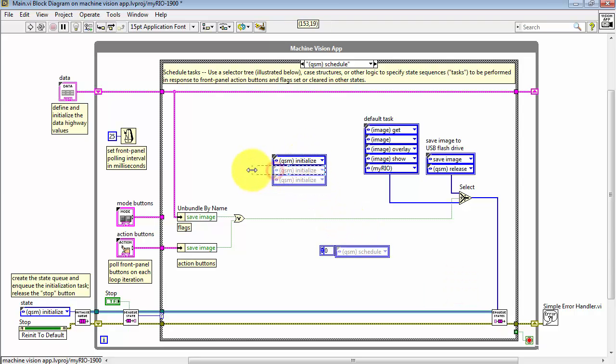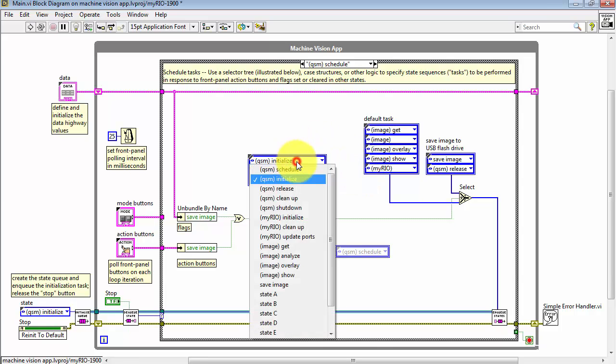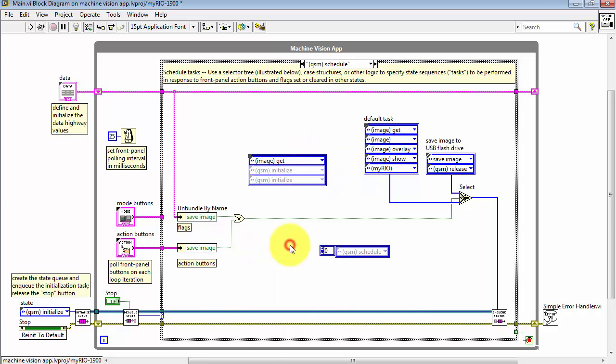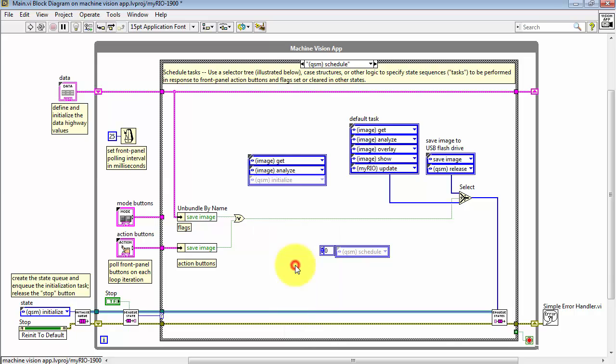Now to configure this task, simply pick the order of states that you want. For example, if I was trying to duplicate what I see over here, I would choose the Image Get State. This is Image Analyze, and so on.